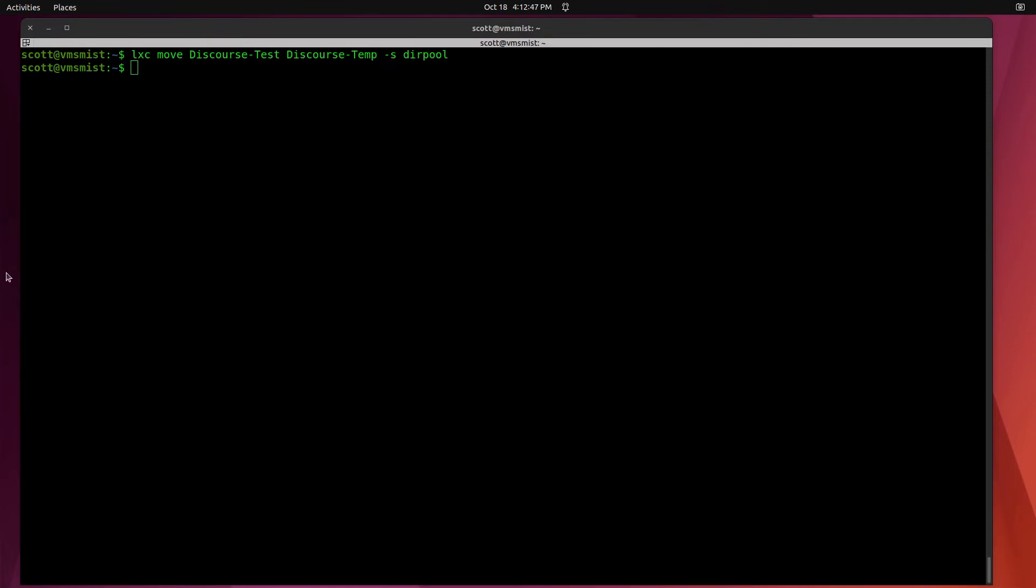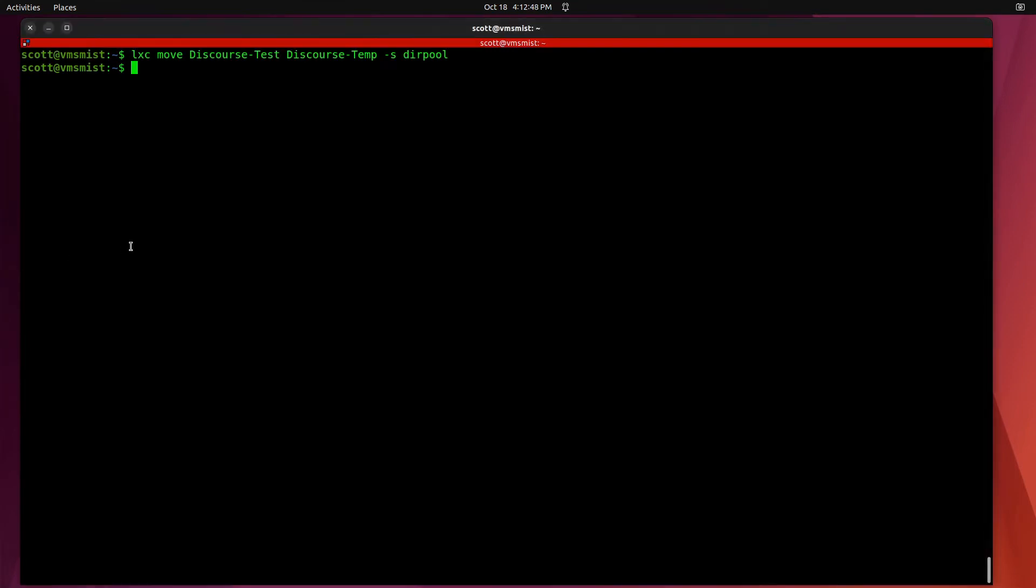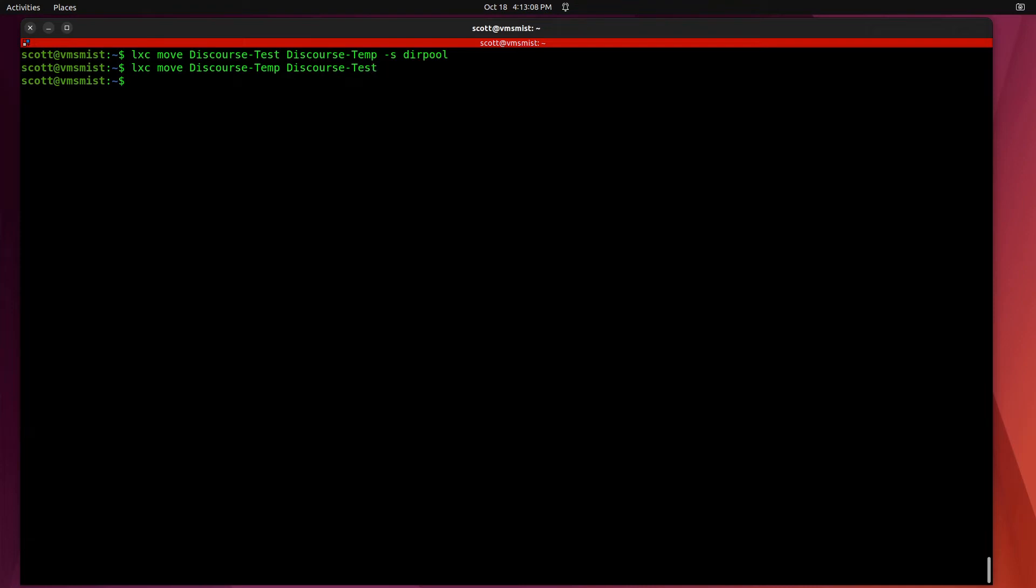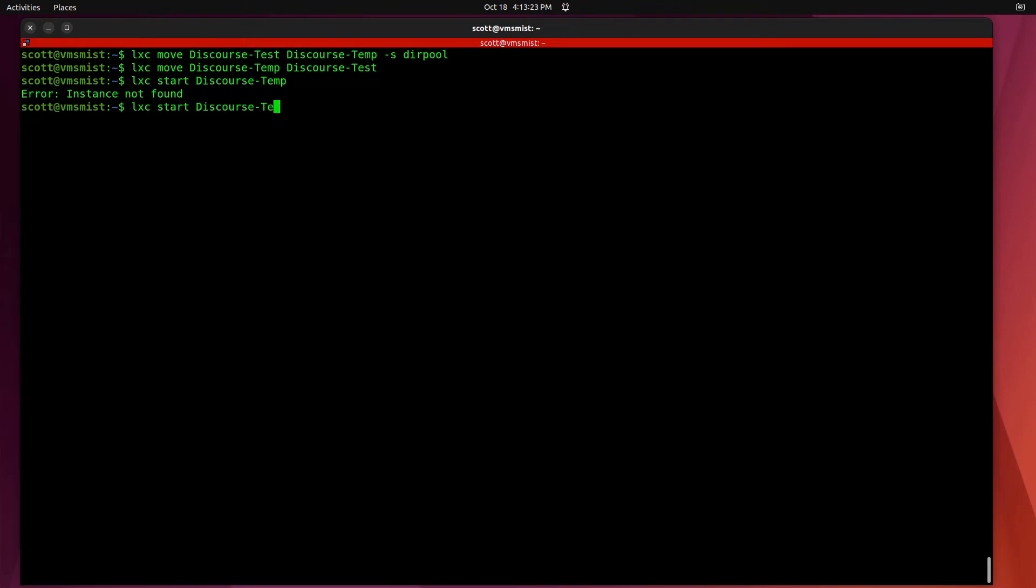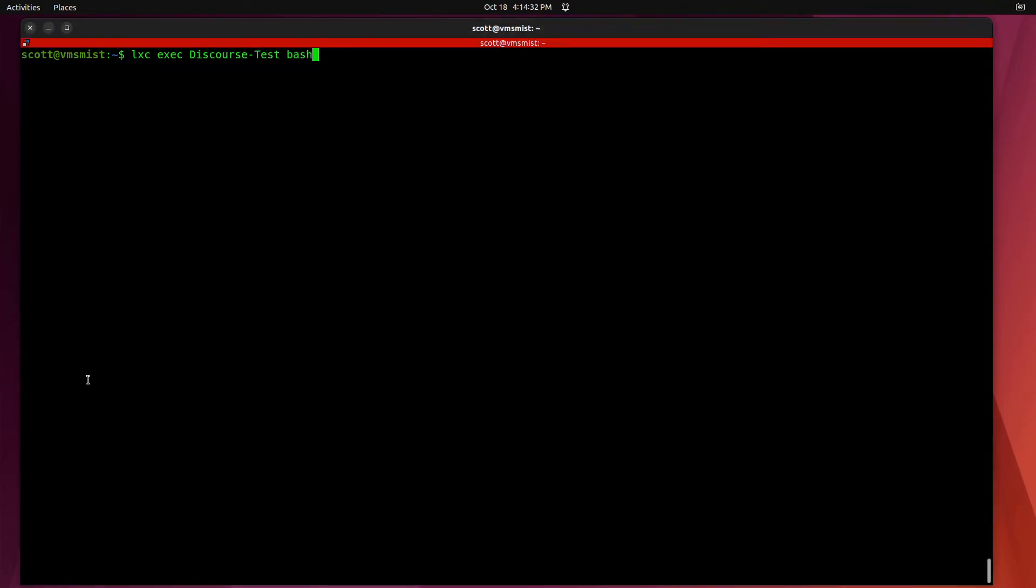Now that the app has been moved to the new storage pool we can go ahead and rename the container here with a LXC move discourse-temp and we'll call it discourse-test. Now if that's completed we'll do a LXC start discourse-test and now we can do a LXC exec discourse-test in the Bash shell.